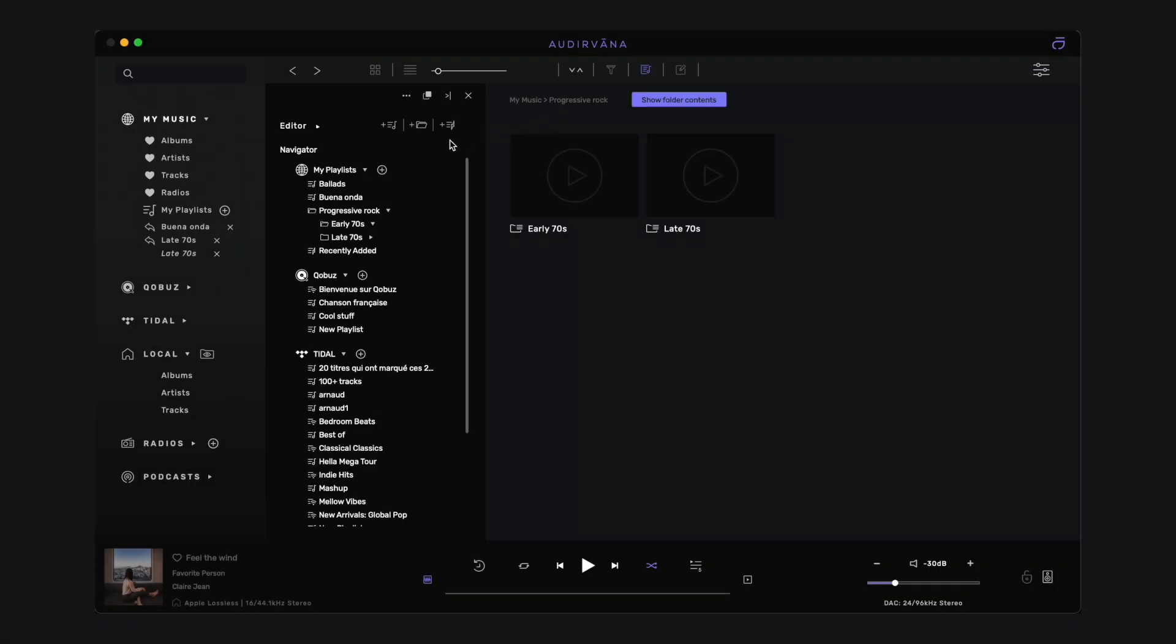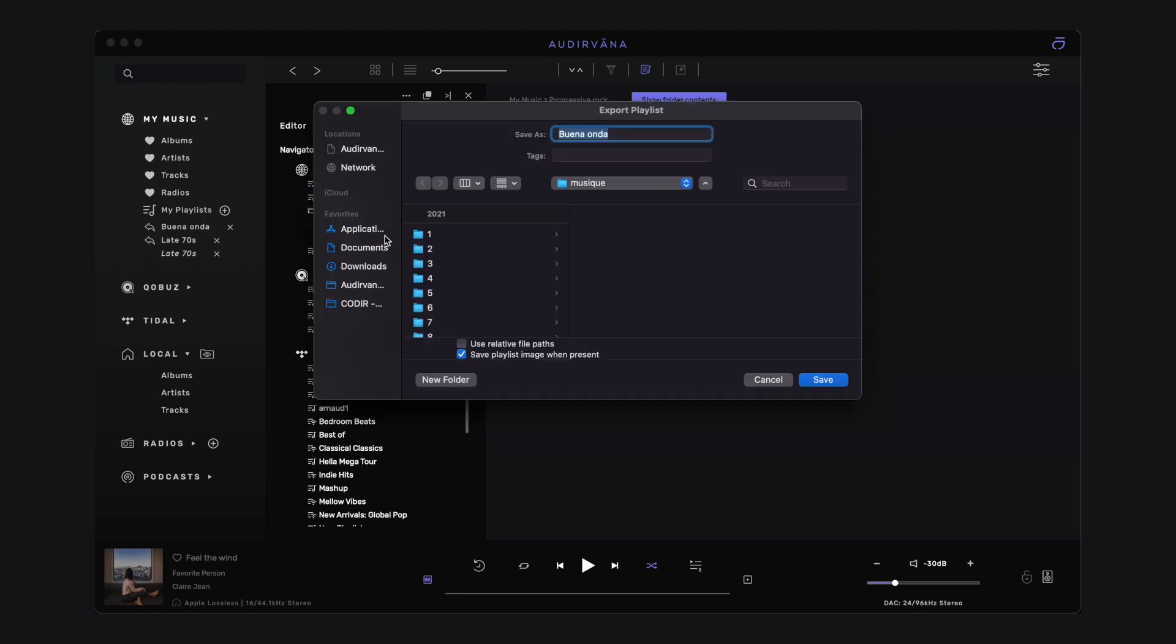In the Playlist Manager, you can export in M3U format a playlist mixing local and streaming tracks. It is convenient to transfer it to another computer running Audirvana for instance. Right-click on the playlist, select Export.